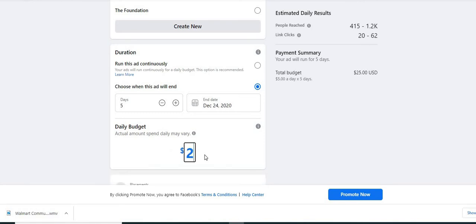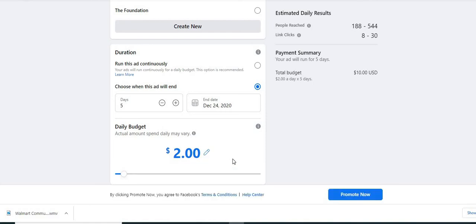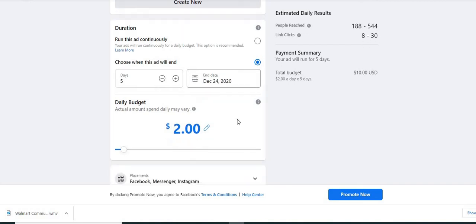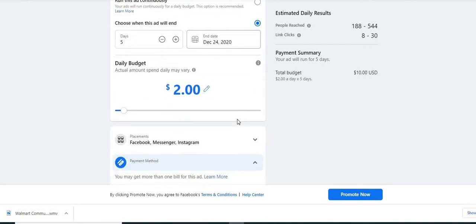Once we change it, you're going to notice on the right hand side, our ad amount changes. And then the amount of clicks that we possibly could get is shown to decrease here at the bottom.